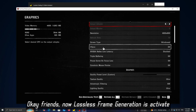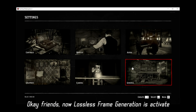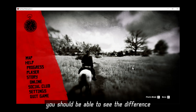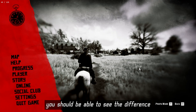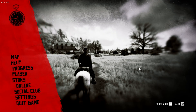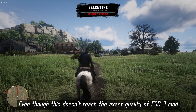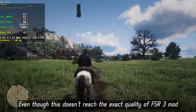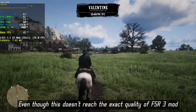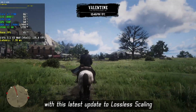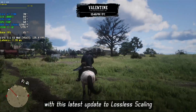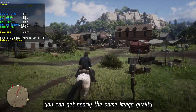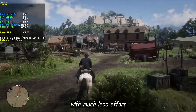Okay friends, now Lossless Scaling frame generation is activated and you should be able to see the difference. Even though this doesn't reach the exact quality of FSR 3.0, with this latest update to Lossless Scaling, you can get nearly the same image quality with much less effort.